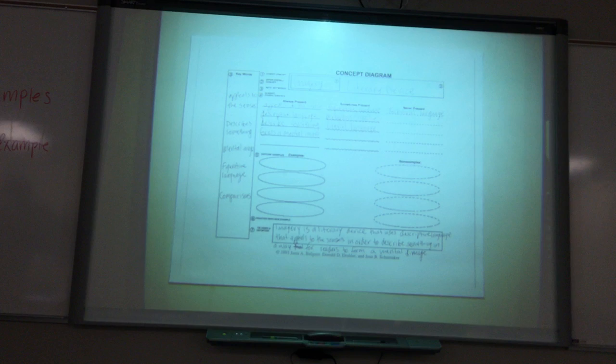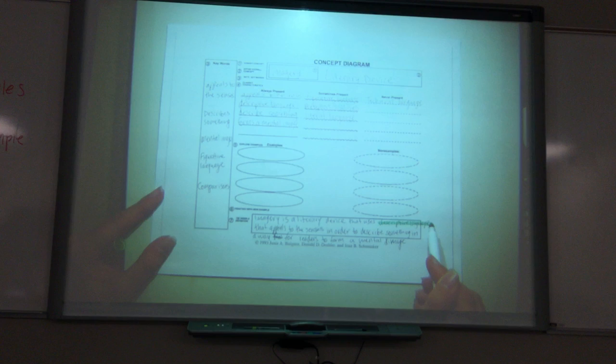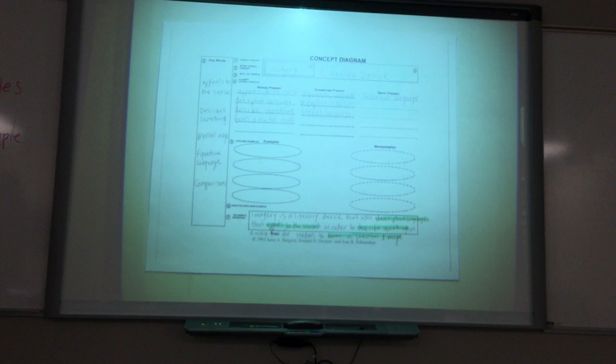Then we can go through and highlight or underline — whatever you prefer — all of our always-present characteristics that we used in our definition. So we have: uses descriptive language, appeals to the senses, in order to describe something in a way for readers to form a mental image.